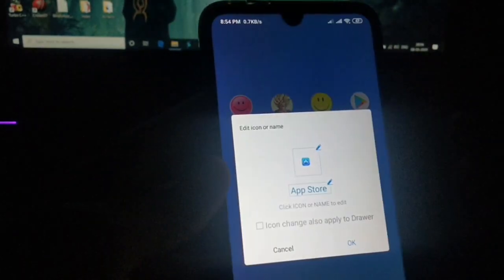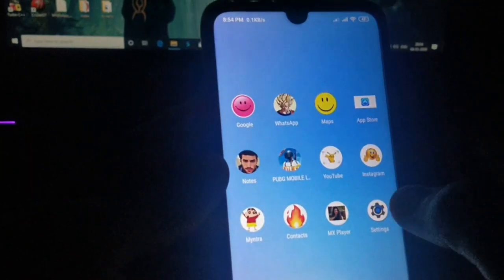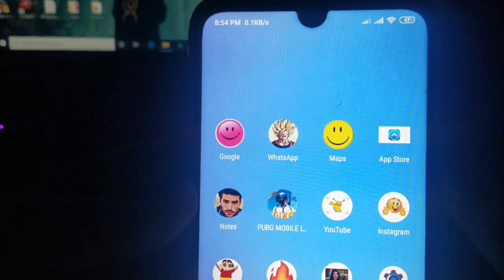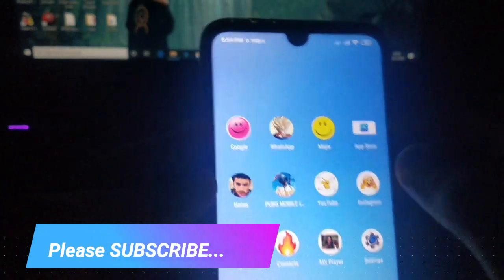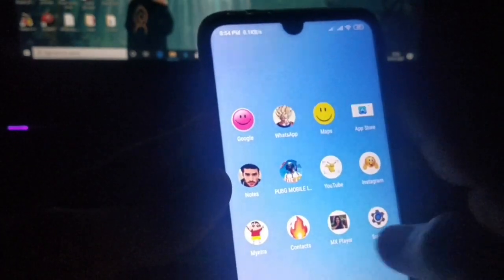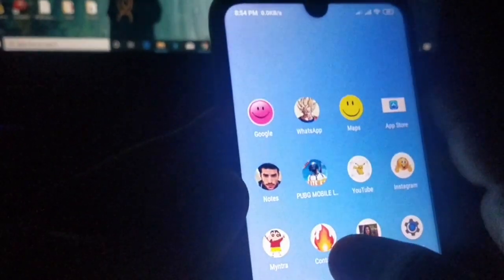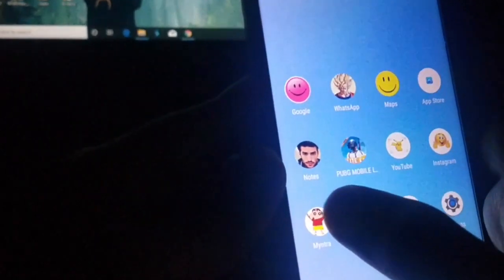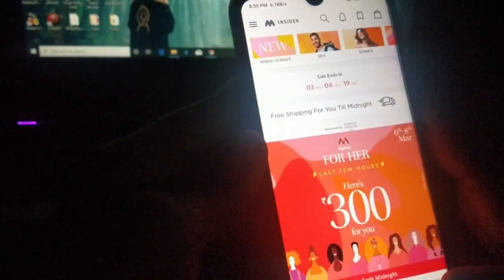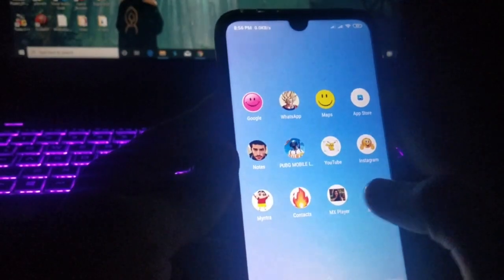Change the logo to your chosen image, click OK, and you can see it is now changed to the App Store logo — I just picked a random image. I've also changed other apps, like the MX Player logo and contacts. I changed the Myntra logo to a cute Shinchan logo, but clicking it still opens Myntra. You can actually change any app logo.